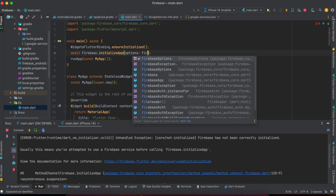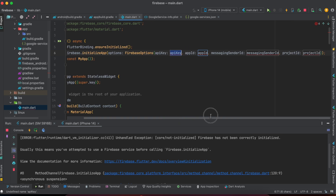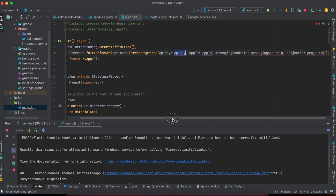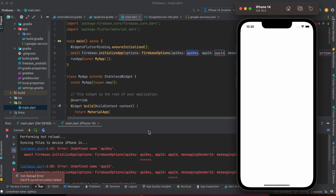I pass FirebaseOptions and need to provide the API key, app ID, messaging sender ID, and also project ID — I need to pass these parameters. When I run without this, I get the error, so I need to pass this.